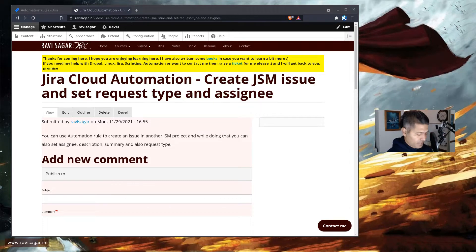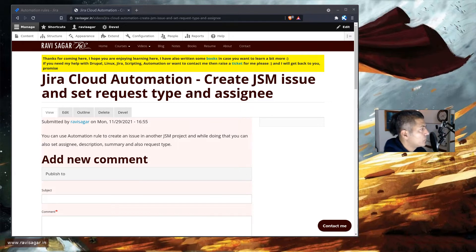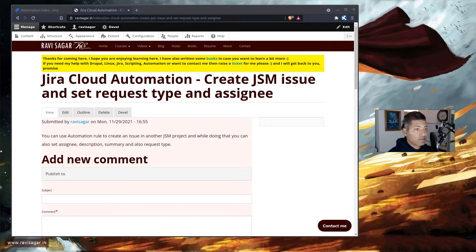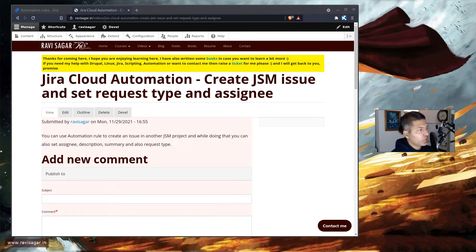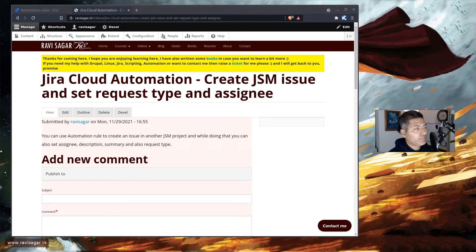Setting a request type is really important because request types will enable you to basically have that particular ticket available for the customer on the portal. So when the issue is raised, usually from the portal, the request types are populated for you. And based on those request types, you can of course do wonderful reporting and configure queues. Most importantly, the request types are actually mapped to the issue type.